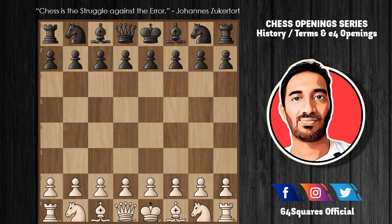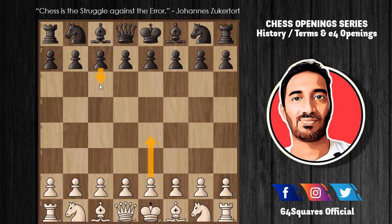If Black plays c6 in reply to e4, it turns out to be the Caro-Kann Defense. Like the French Defense, this is also considered a solid reply, but Black often needs to surrender control over the center — for example, after d4, d5, knight to c3, Black usually plays d5 into e4. On the other hand, Black's light-squared bishop will usually not end up trapped behind its own pawns, as is common in the French Defense.